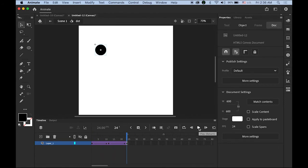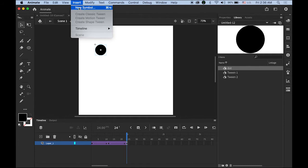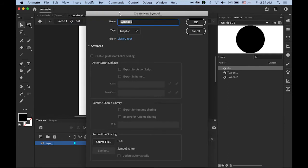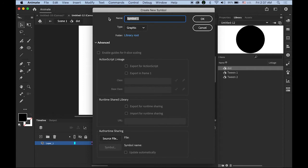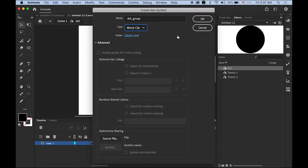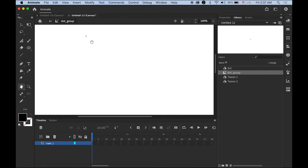Now go to the library panel and create a new symbol. You can click on the little plus button or Insert New Symbol, either one's fine. I'm going to name it 'dot_group', and the type is going to be movie clip symbol this time. With my hand tool, I'm going to move the center crossbar to the top left corner.